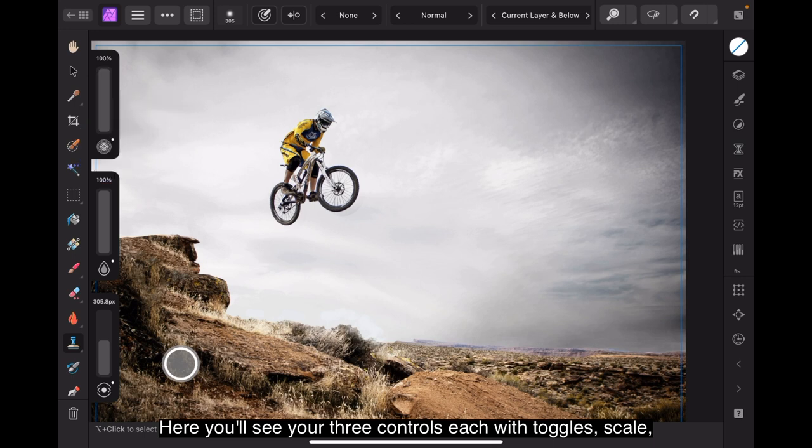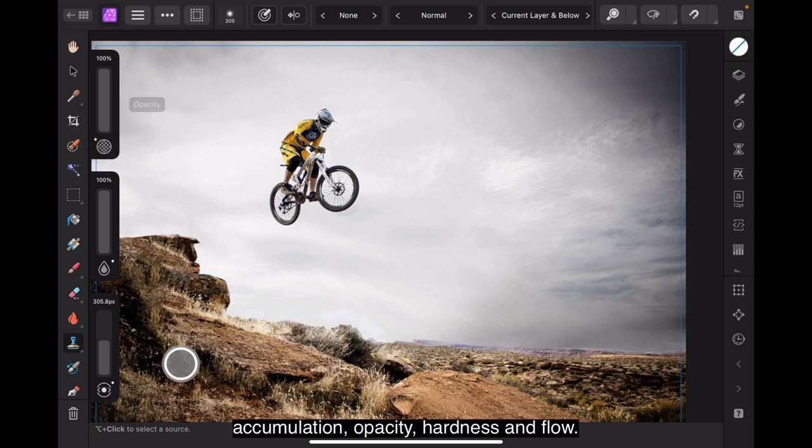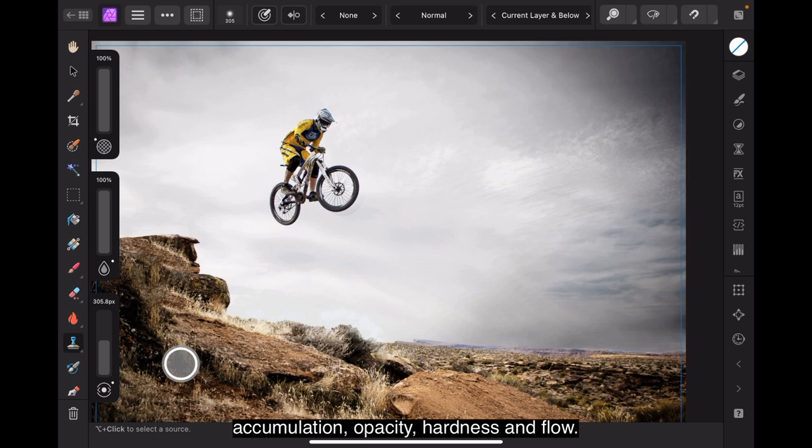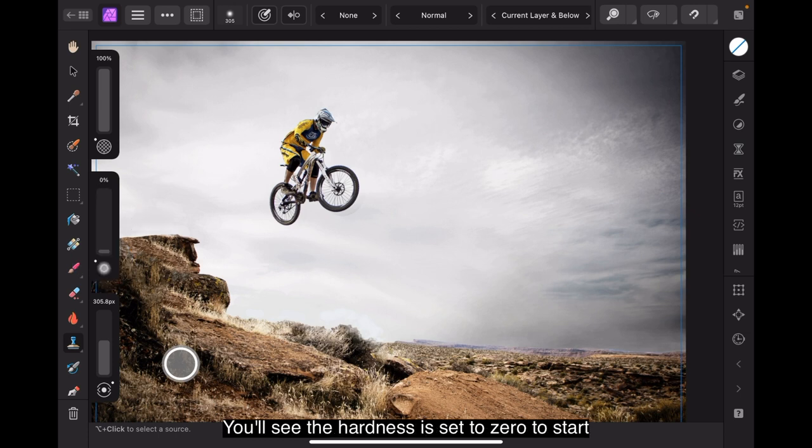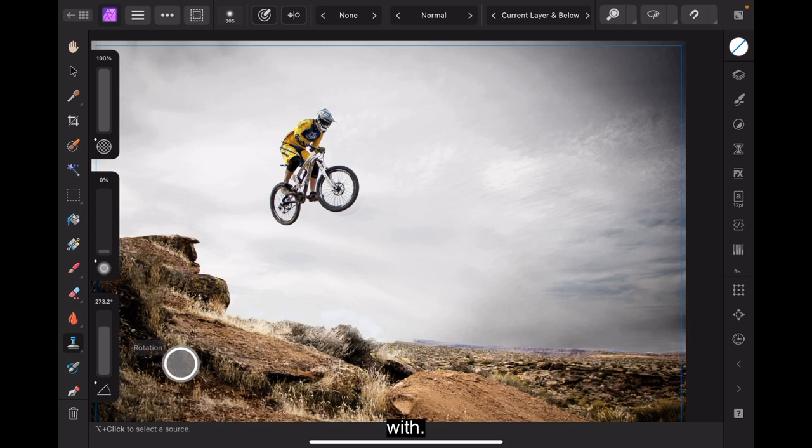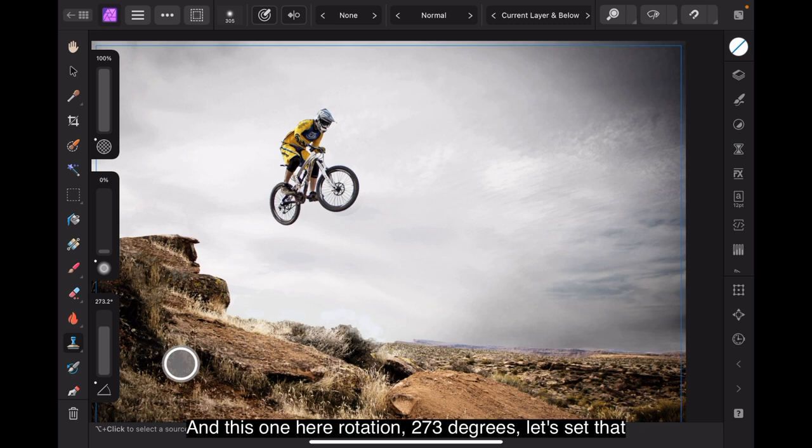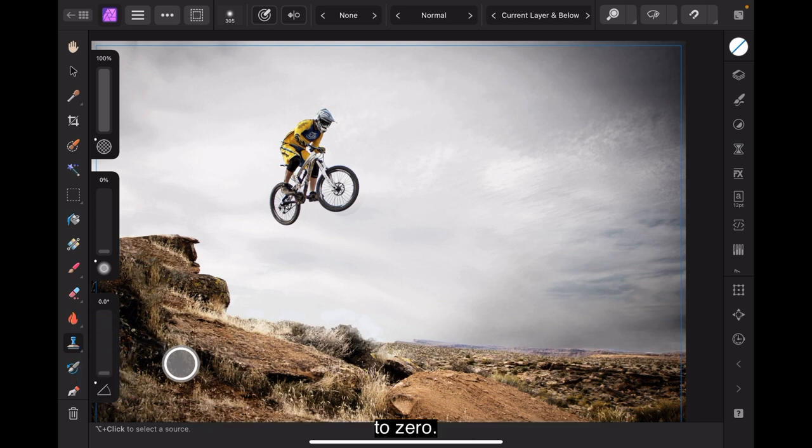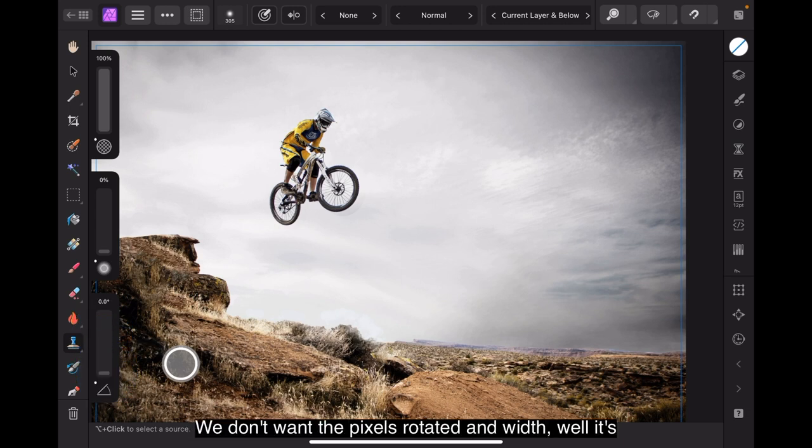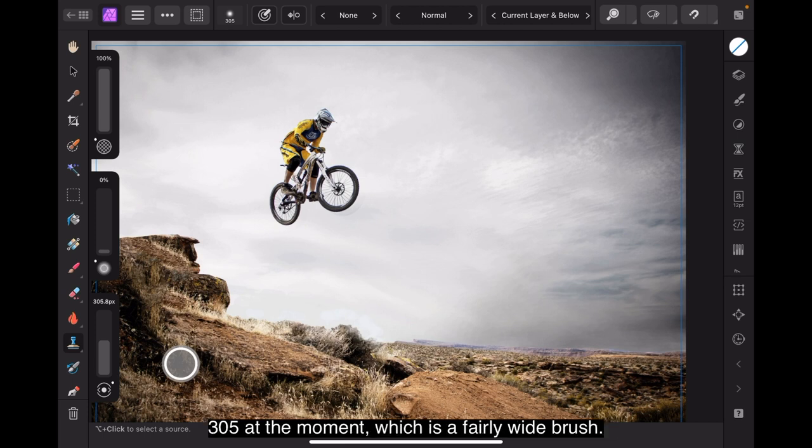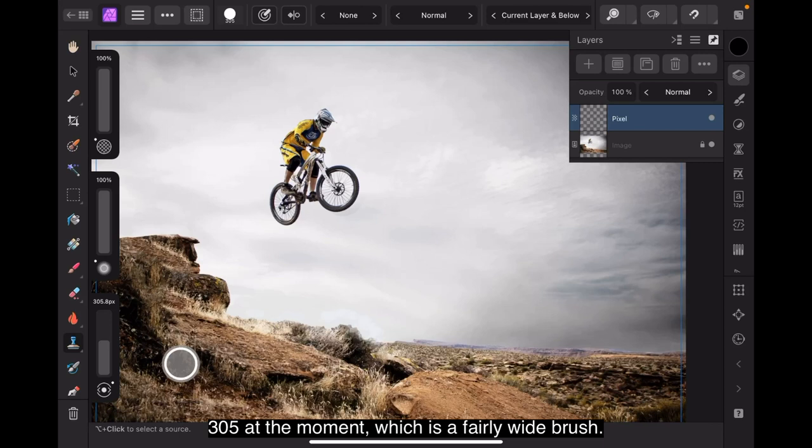Scale, accumulation, opacity, hardness, and flow. You'll see the hardness is set to zero to start with. And this one here, rotation, 273 degrees, let's set that to zero. We don't want the pixels rotated. And width, well, it's 305 at the moment, which is a fairly wide brush.